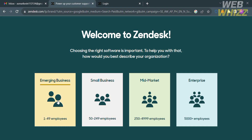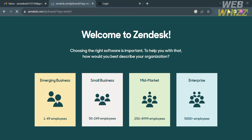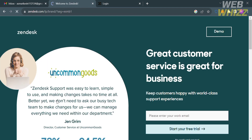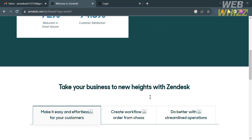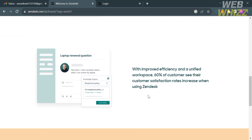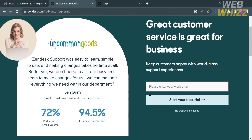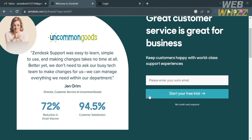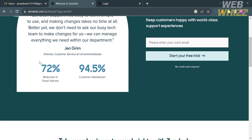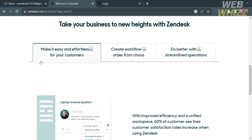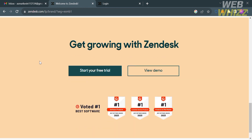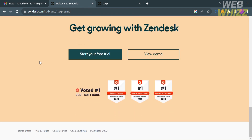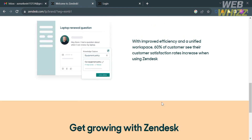The Zendesk platform is designed to help businesses manage and improve their customer interactions across various channels, including email, chat, phone, social media, and many more. To get started using this platform, just go back to this page.